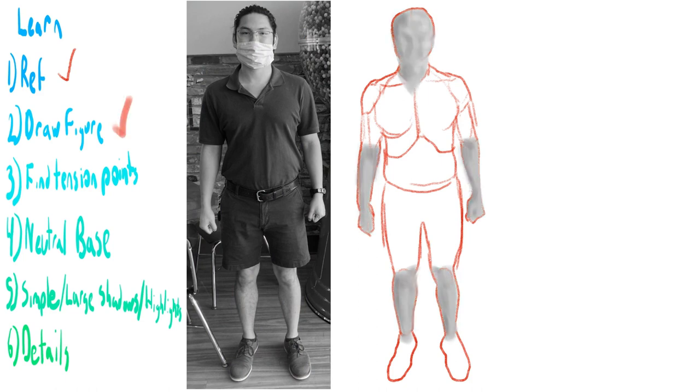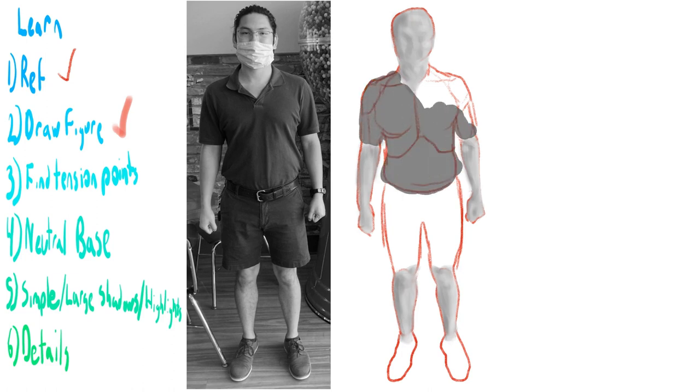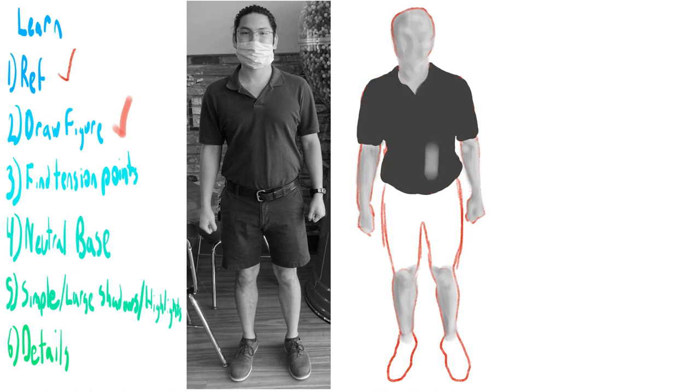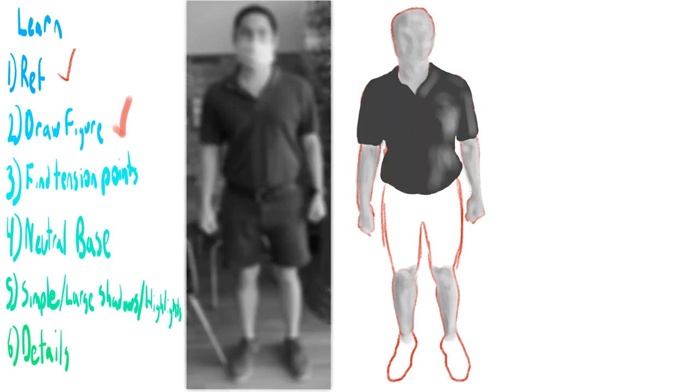So I used myself as the reference. I drew myself the best way I could on my own, and then I just went over the reference and just traced it to make corrections. And I was just focusing on the shirt.